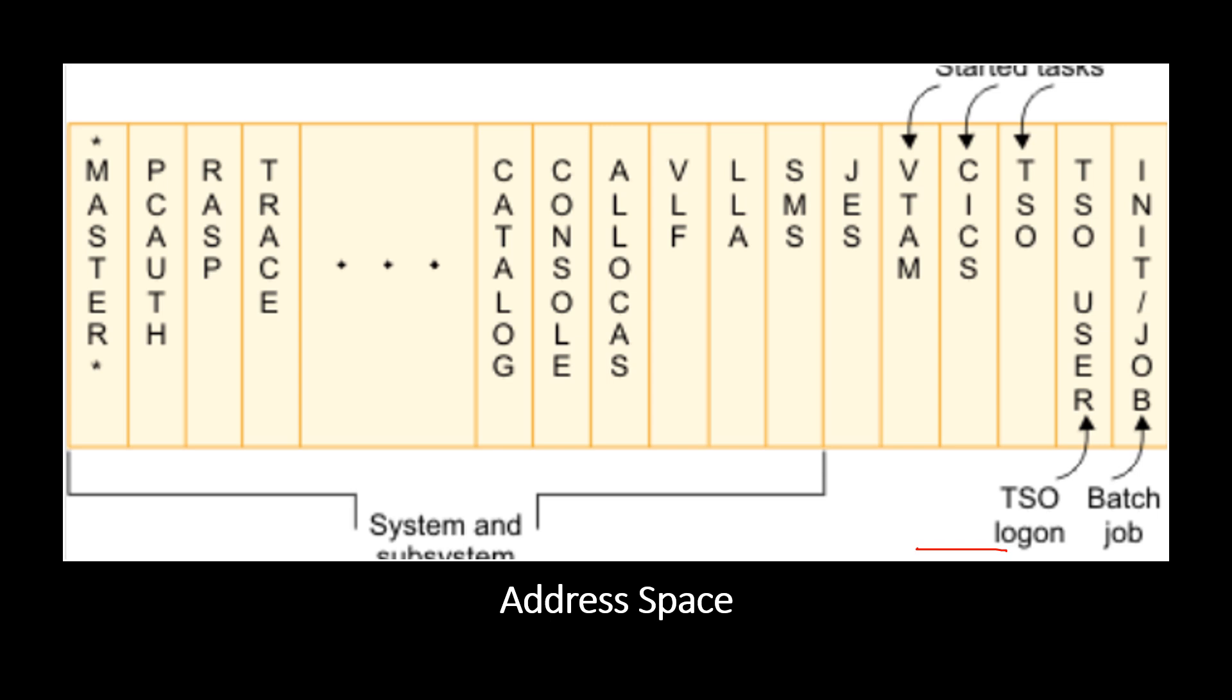This is the virtual storage layout for multiple address spaces. For master to SMS, it has the system and the subsystem address space. Last one is the batch job. Before it is the TSO logon and VTAM, CICS and TSO, all are the started tasks.